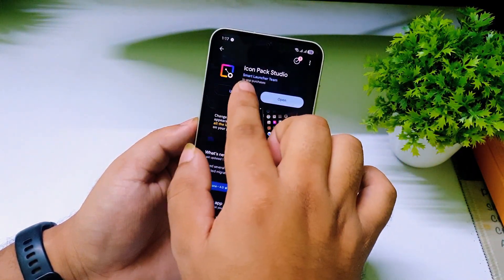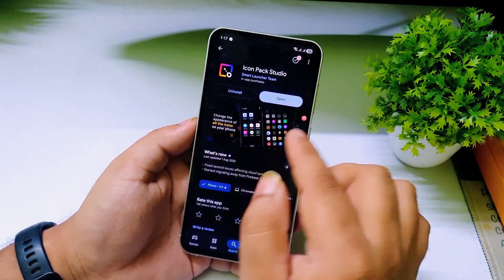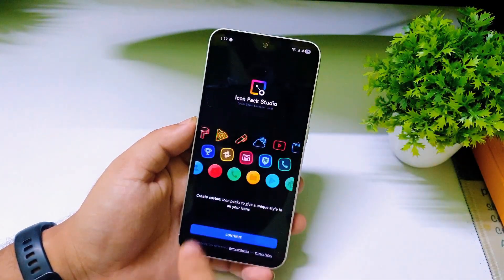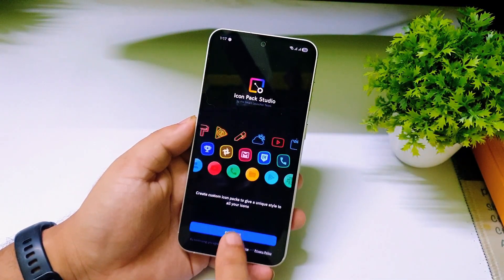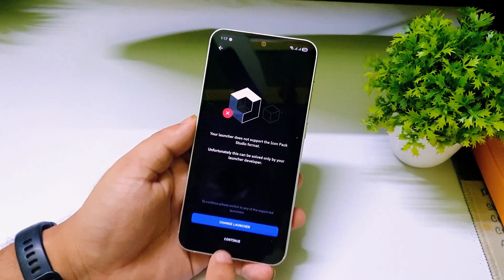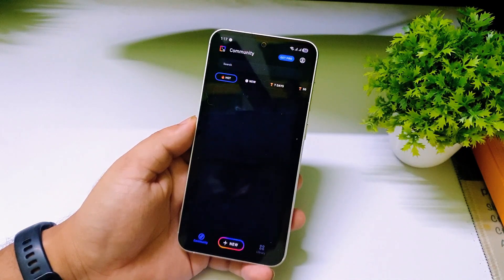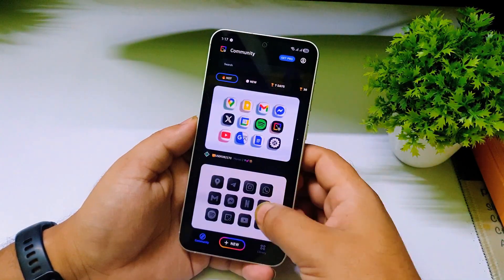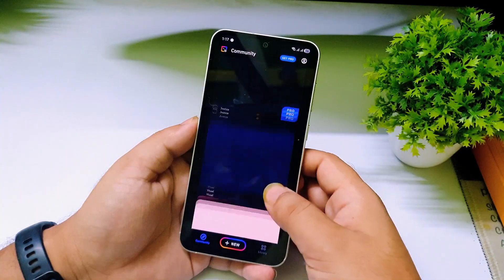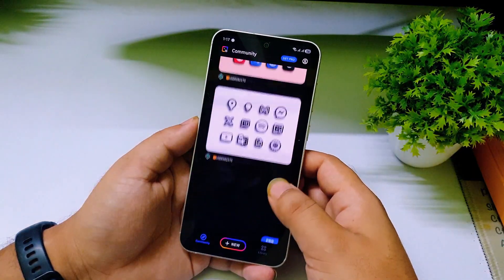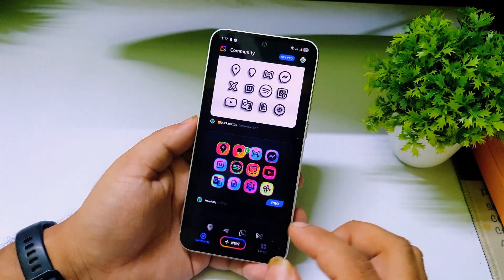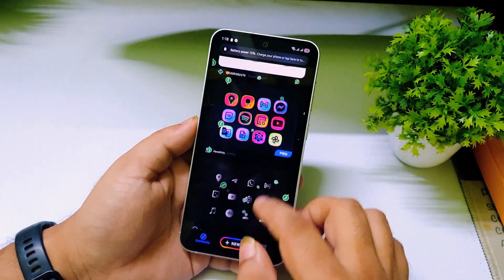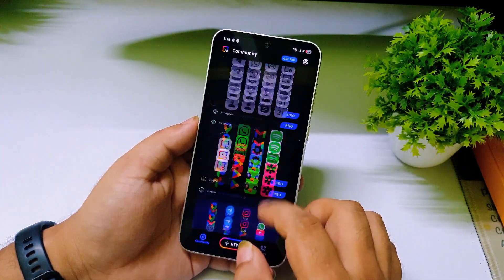After installing Icon Pack Studio, click on open. For the first time it will show a setup screen — just click Continue, then Continue again. The home screen shows a lot of icon packs, and about 95 percent of them are completely free to download and apply on your phone.